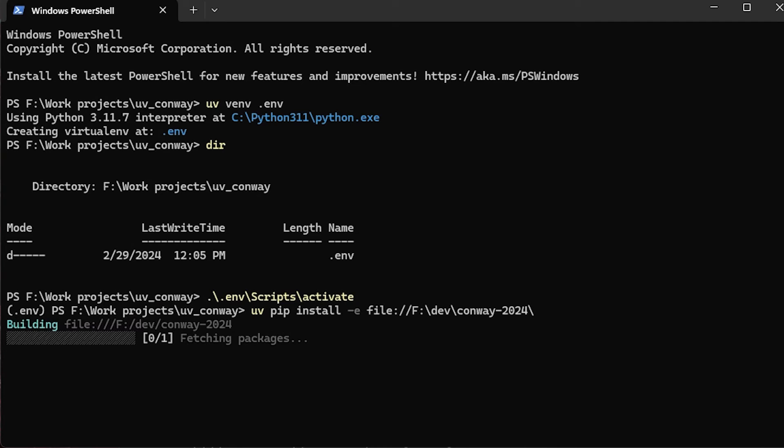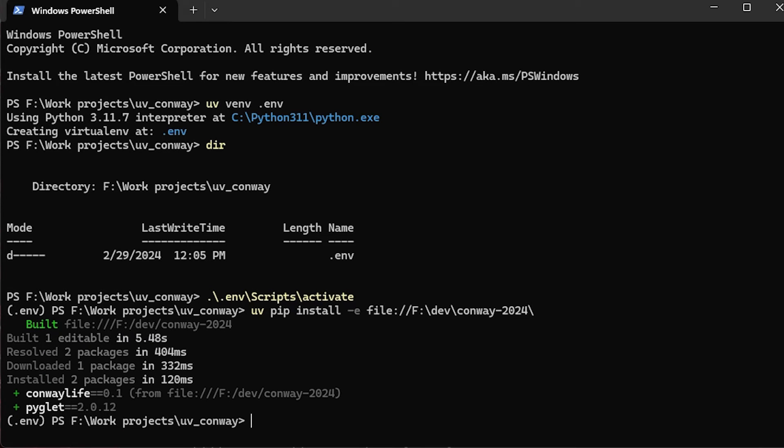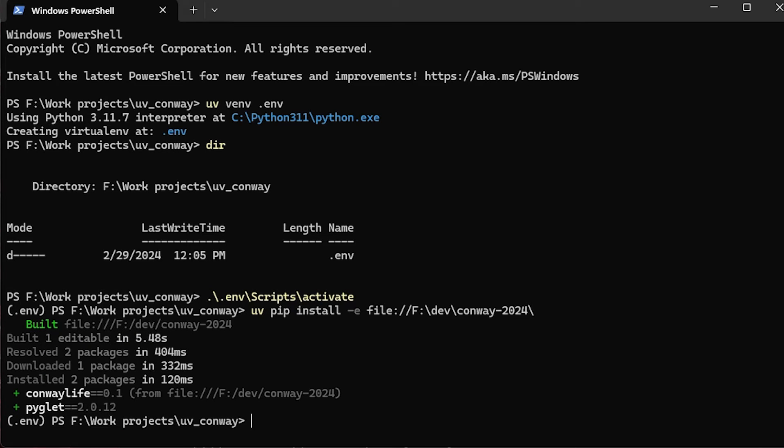But you'll notice that when we run uv pip, it completes much faster than the native pip command did, and this is for the exact same workflow. I should note that uv pip doesn't yet have the full range of pip commands, since this is still the early days of uv development.